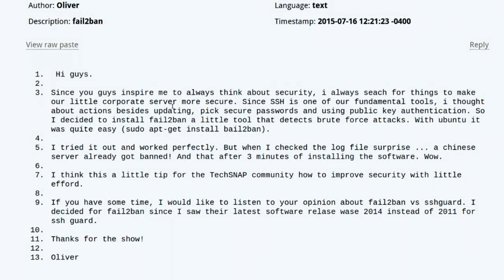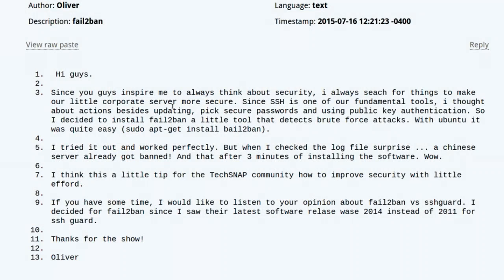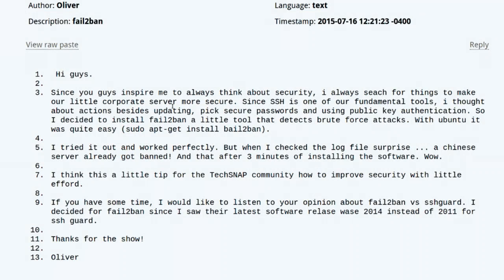Oliver writes in: since you inspire me to always think about security, I've been searching for things to make our corporate server more secure. Since SSH is a fundamental tool, I thought about using public key authentication and more. So I decided to install fail2ban, a tool that detects brute force attacks. With Ubuntu it was very easy — just apt-get install fail2ban. It works perfectly. But when I checked the log, a Chinese server had already gotten banned just three minutes after installing the software. That's because fail2ban, when it first starts, reads the history of the log file — so it found someone who had been attacking you already. He'd like to hear opinions about fail2ban versus SSHguard; he went with fail2ban since its latest release was 2014 versus 2011 for SSHguard.